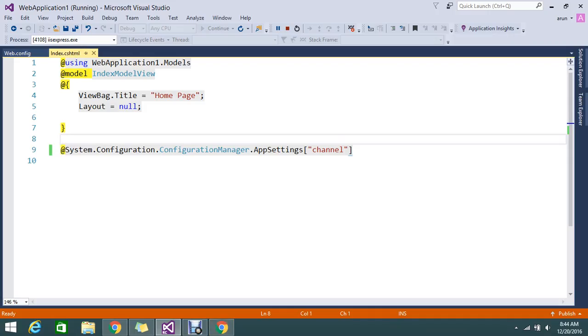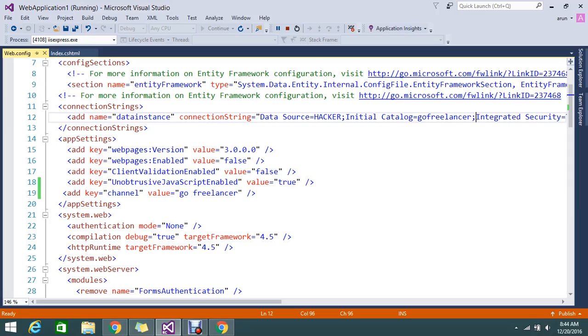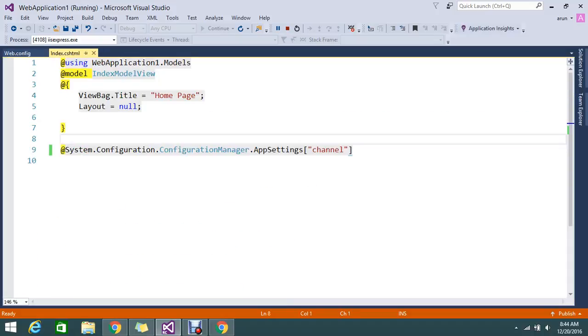This is the way to read the configuration files. From the configuration file I read the app settings. I hope you understand. This is very simple to use in a Razor View. Thanks for watching the video guys.